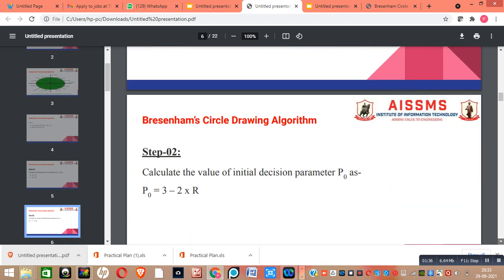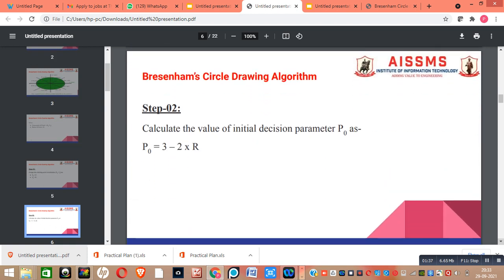Our next step is to calculate the value of the initial decision parameter p0, and it is calculated by the standard formula: 3 minus 2 into r, where r is the radius given in our problem statement.